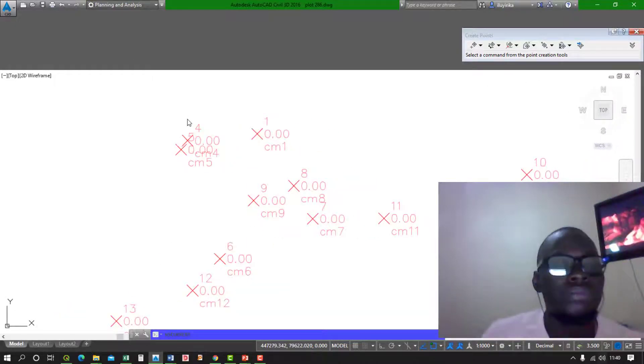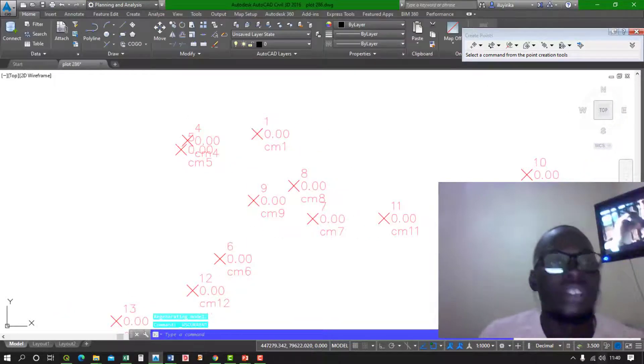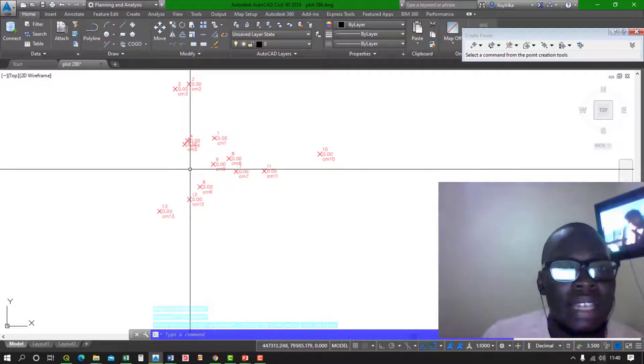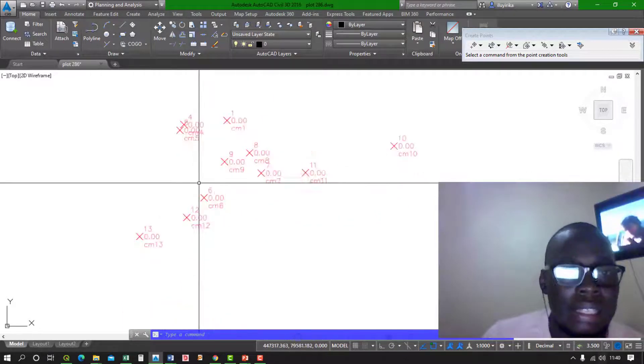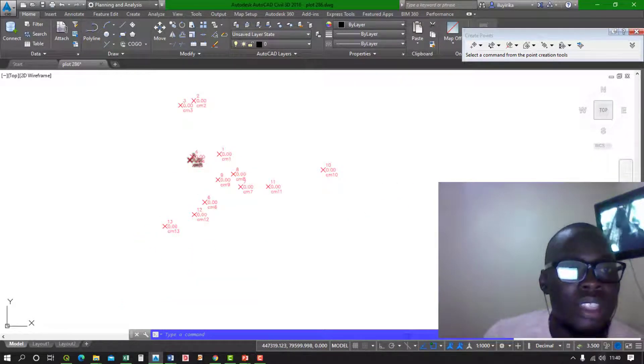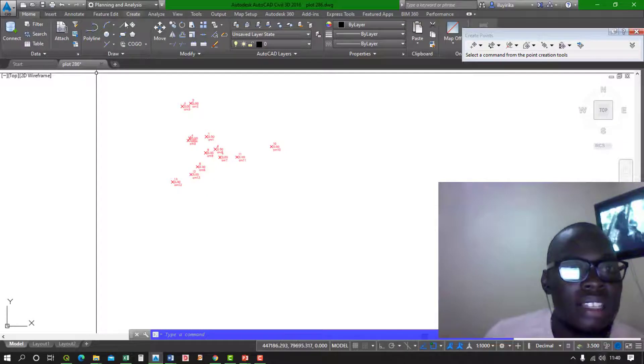So we're already in Planning and Analysis. Once you're in the Planning and Analysis workspace...